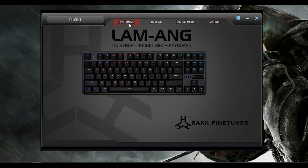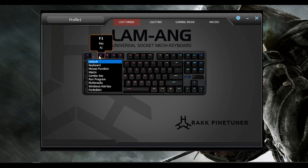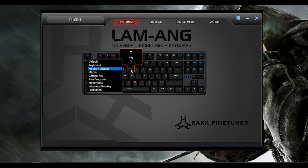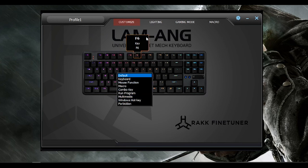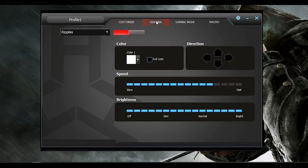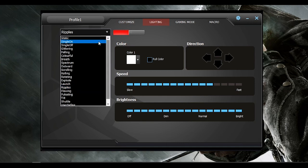In the Customize tab, you can pretty much change keys here into any different functions. For the Lighting tab, you have all the lighting effects that I have shown you earlier.